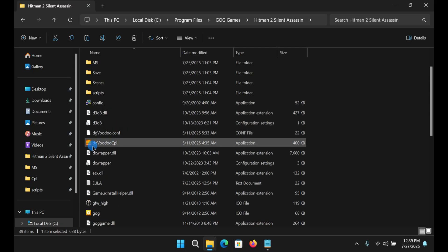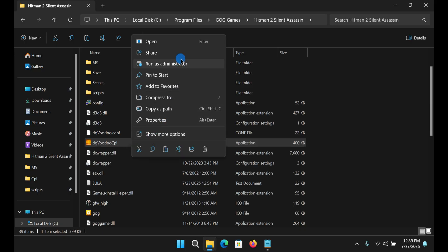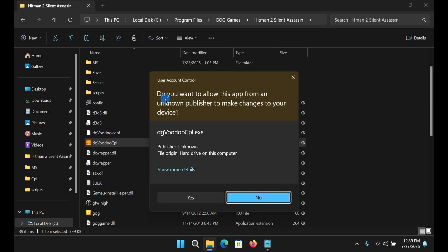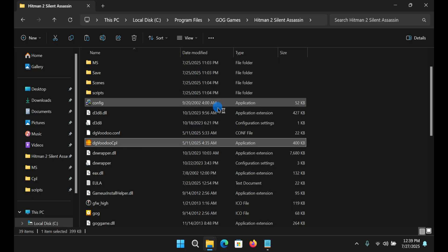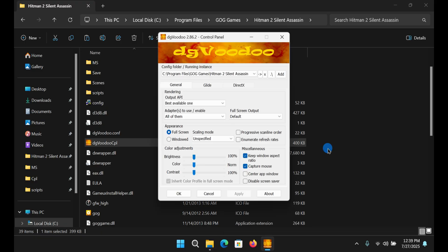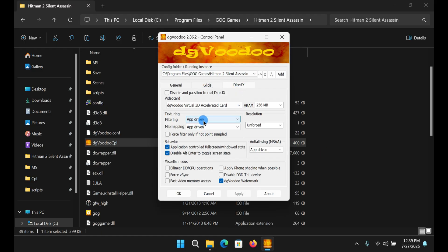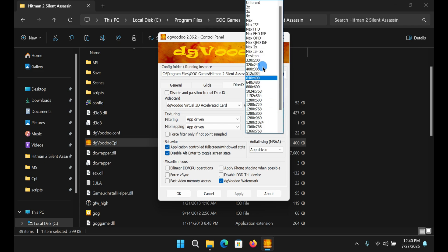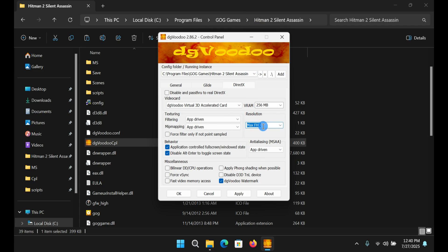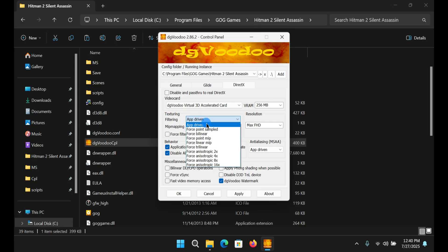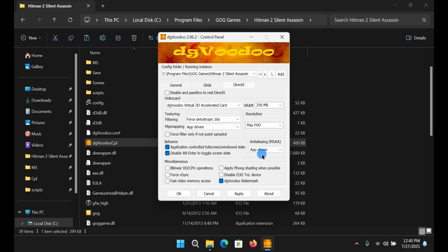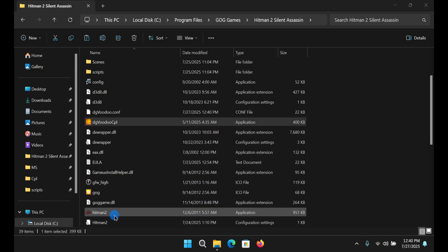After this, go to dgVoodoo CPL here, run it as administrator, and then go to the DirectX tab. I'm going to make my game look the best. If you don't care about that, you're just going to go to the resolution and choose whatever resolution you'd like. I'm going to choose max full HD, and for the filtering here I'm going to choose 16x filtering and anti-aliasing 8x. Apply and OK, and let's fire up the game.